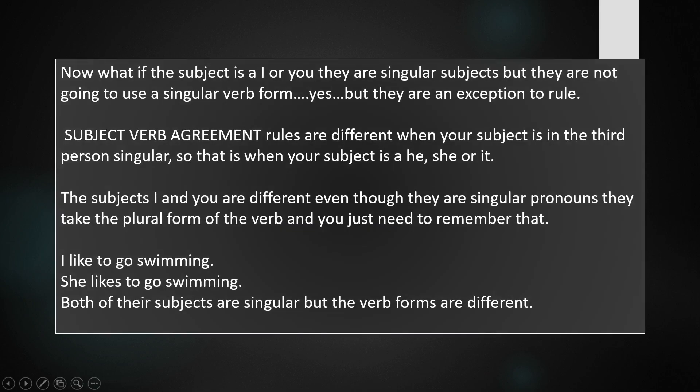Now, what if the subject is I or you? They are singular subjects, but they are not going to use a singular verb form. Yes, but they are an exception to the rule. Subject-verb agreement rules are different when your subject is in the third person singular — that is, when your subject is he, she, or it. The subjects I and you are different. Even though they are singular pronouns, they take the plural form of the verb, and you just need to remember that. For example: I like to go swimming. She likes to go swimming. Both subjects are singular, but the verb forms are different.